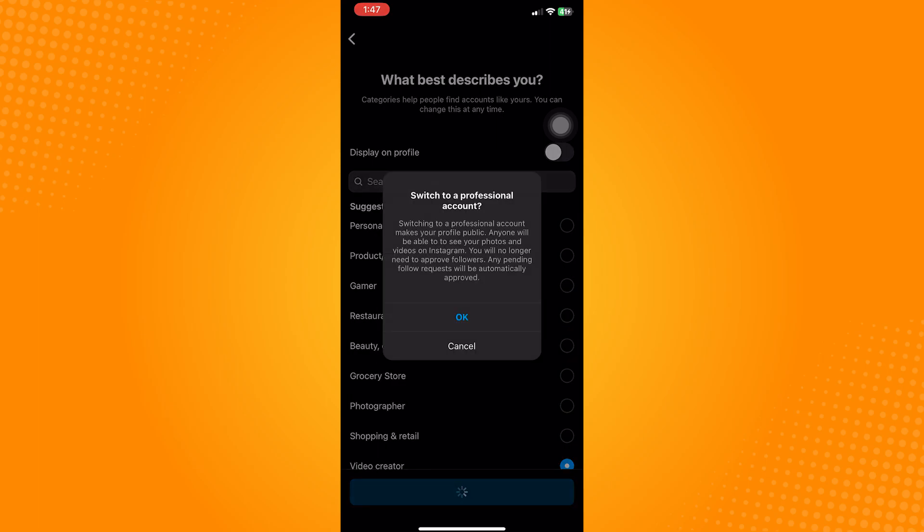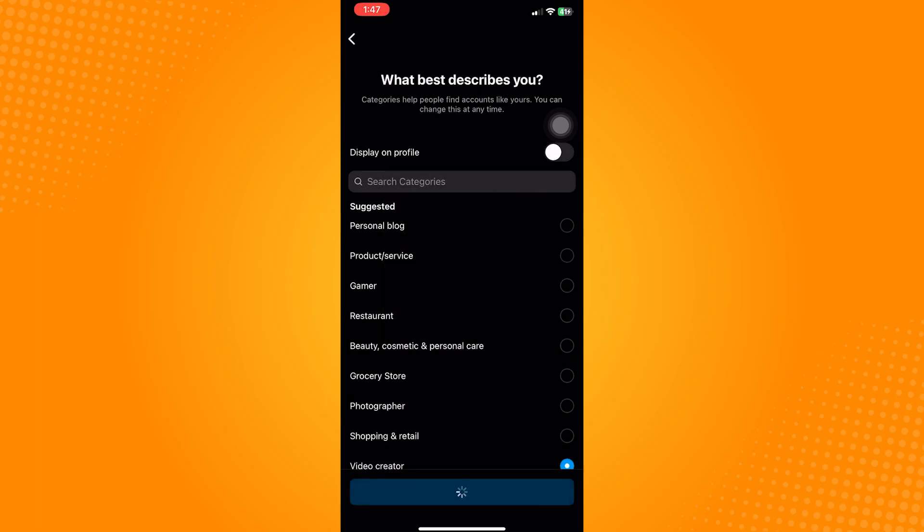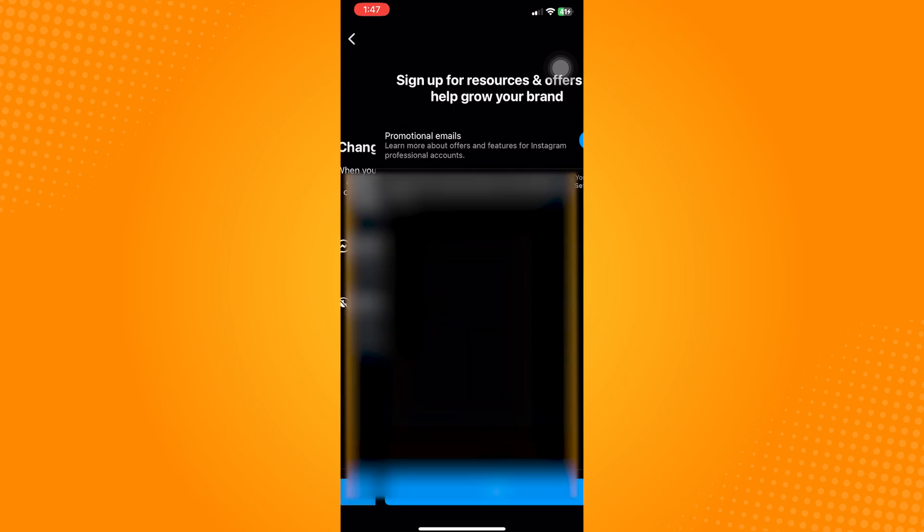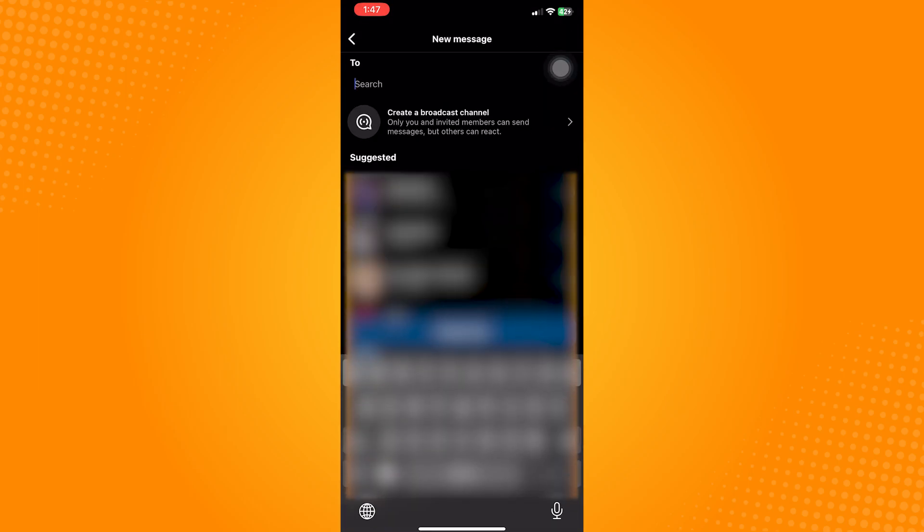Select your description in here and choose the creator account. Once your account is now a creator mode, the broadcast channel feature should now be available to you.